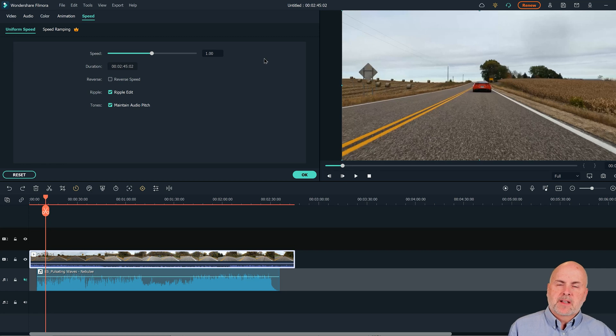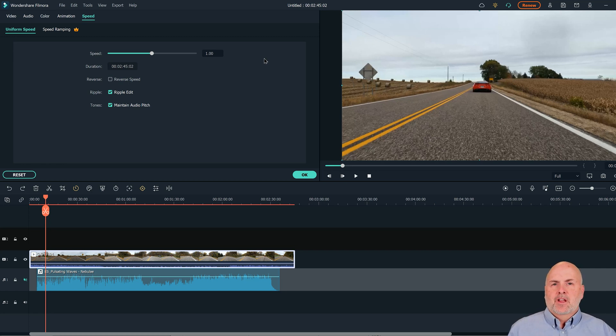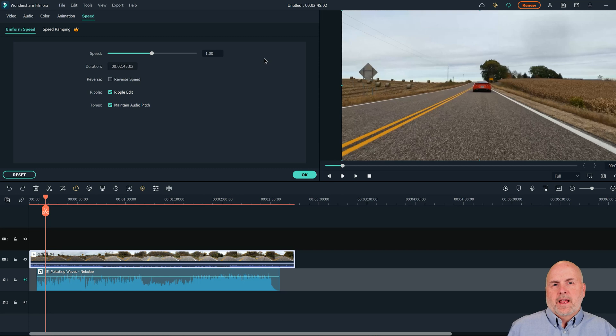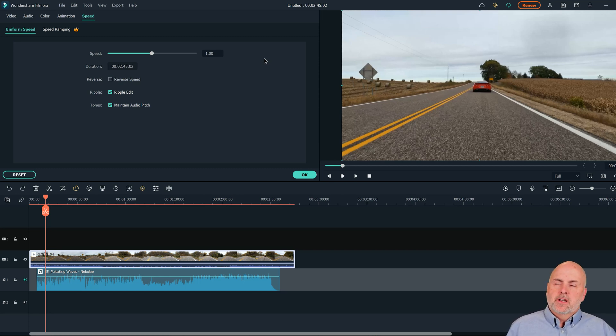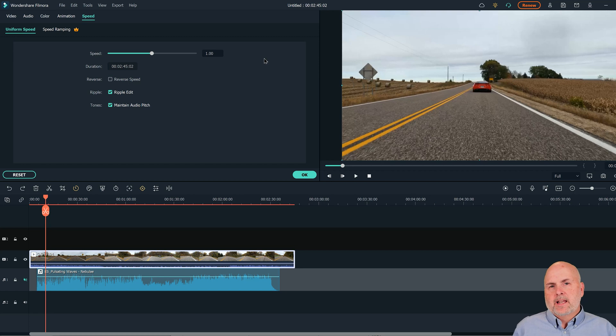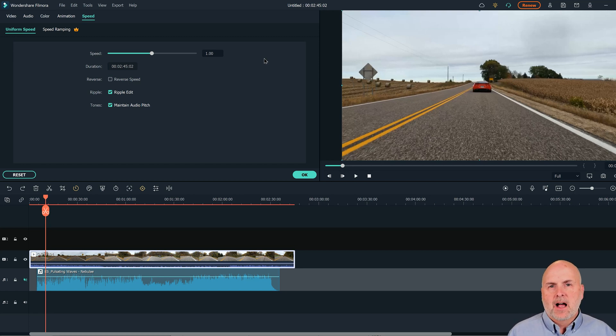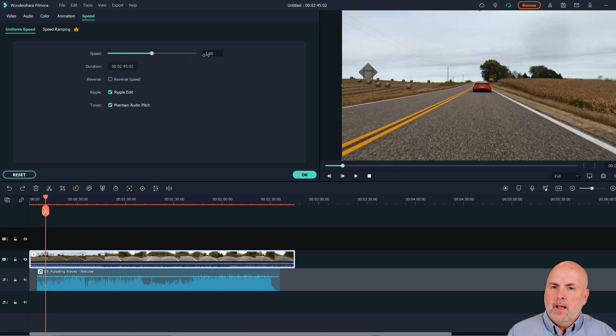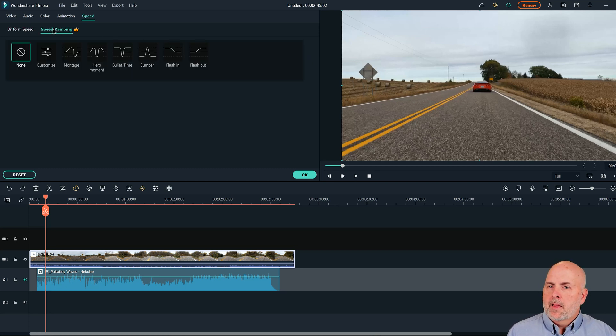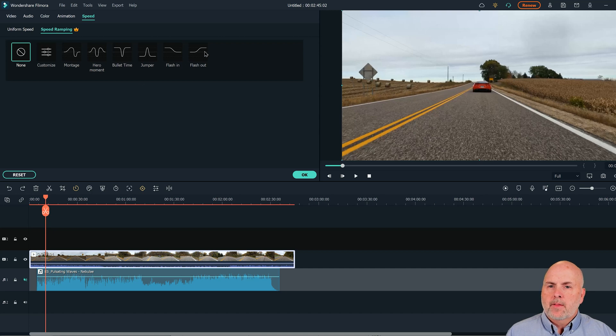So for example, maybe you have a music soundtrack that you're trying to play. Maybe 8x would cause the video clip to end before the end of the song and you don't want to crop the song so you could change that value accordingly either up or down so that the video length when it's sped up is the exact same length as the audio file. So that's one way that you could do it.